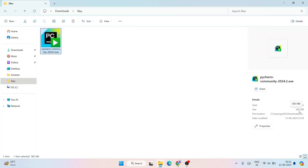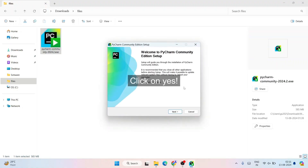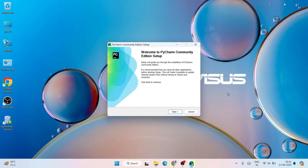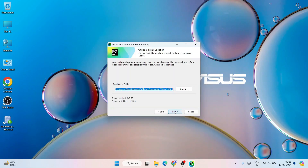You can see the file size — it is only 585 MB. To install, simply double-click on the exe file. It will ask you for administrative privileges; click on Yes. And there you go — welcome to PyCharm Community Edition setup. Minimize the download directory and simply click on Next.